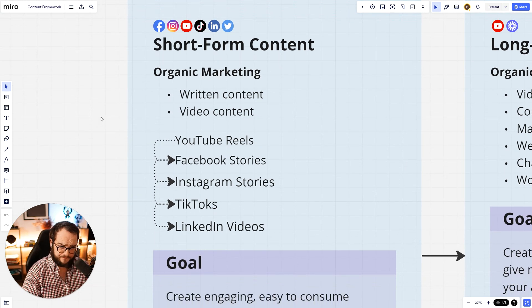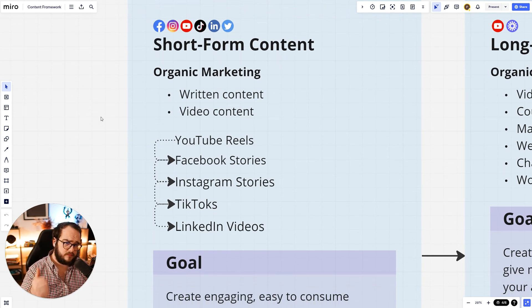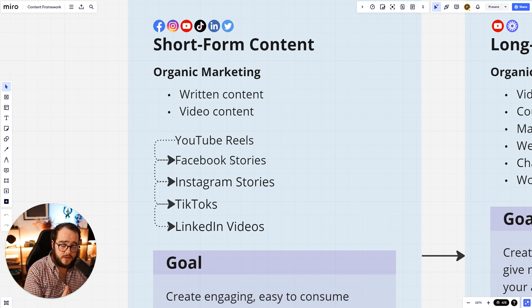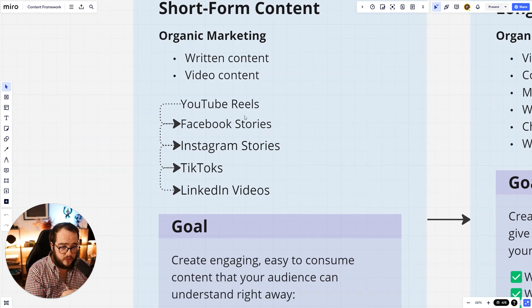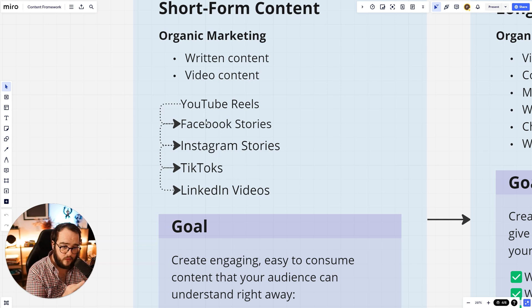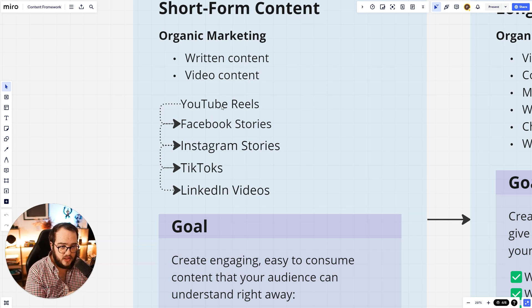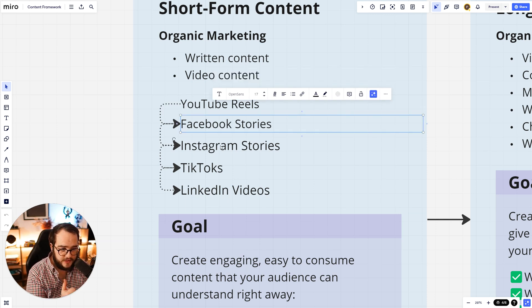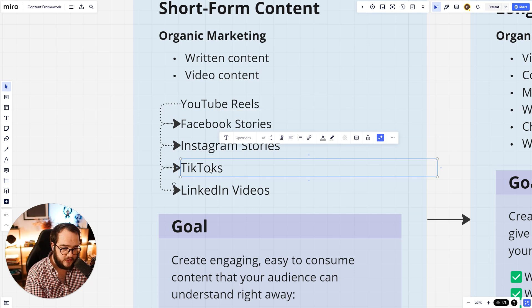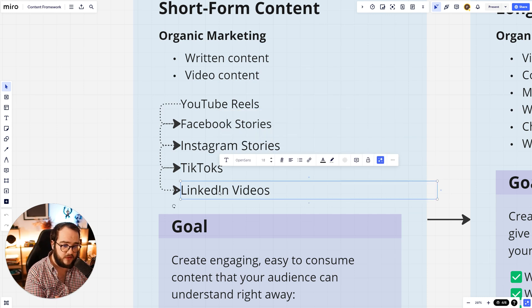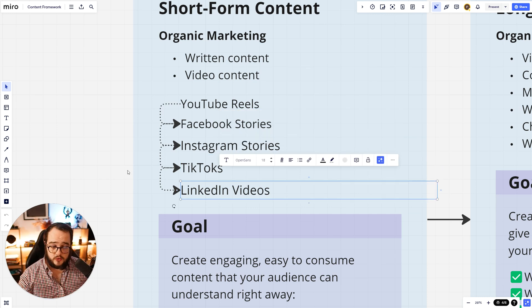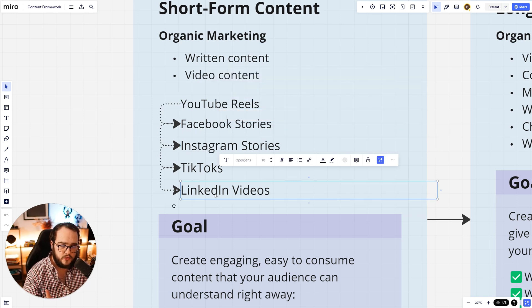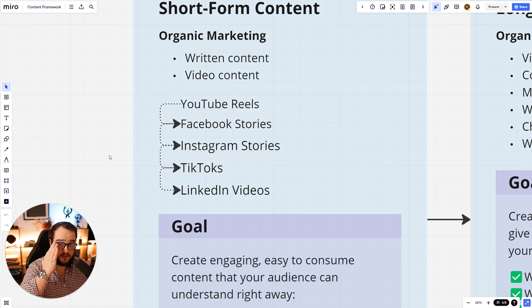Now, what I do is two things: written content and video content. All my video content goes to all these four places - YouTube Reels, Facebook Stories, Instagram Stories, TikToks, and then LinkedIn videos if I would do that. I don't do it, that's why I mentioned four. But you can add that source of traffic as well.